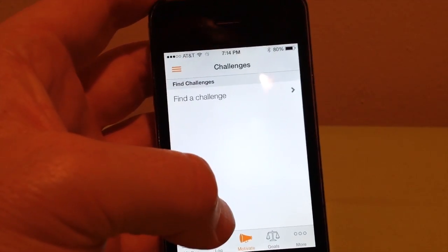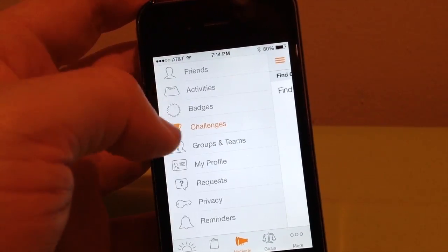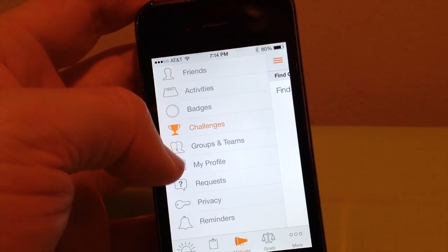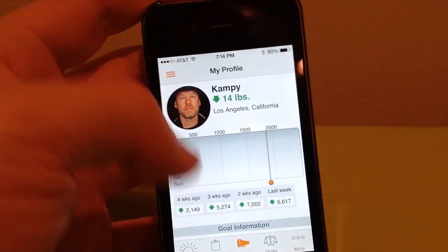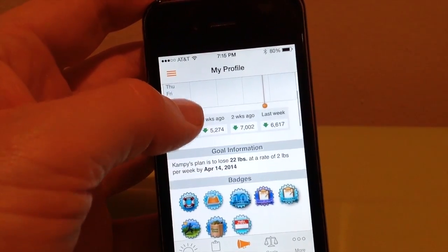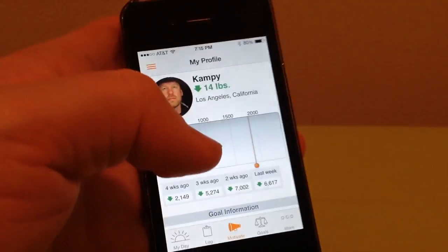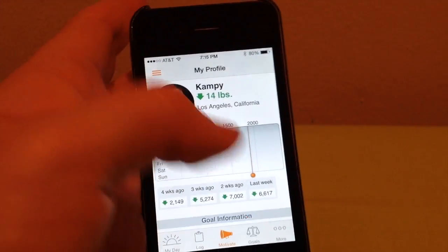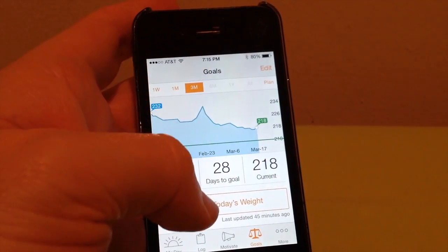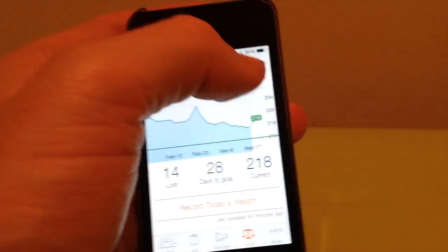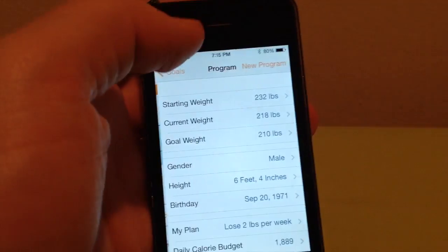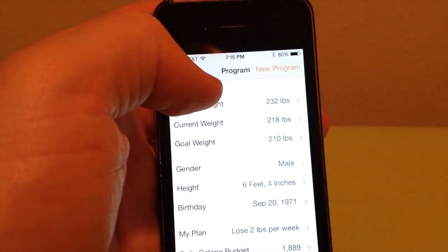That's the Motivate part of it, but I usually just keep it on my profile so I can see a chart of where I'm at. The main thing I do every day is go to Goals. When you first launch the app, it will ask you to enter your information and set up your goal.